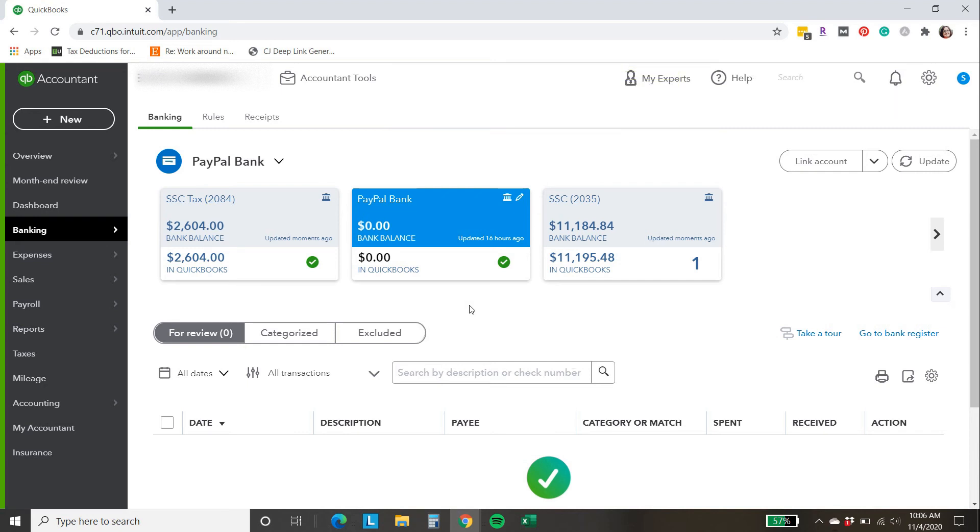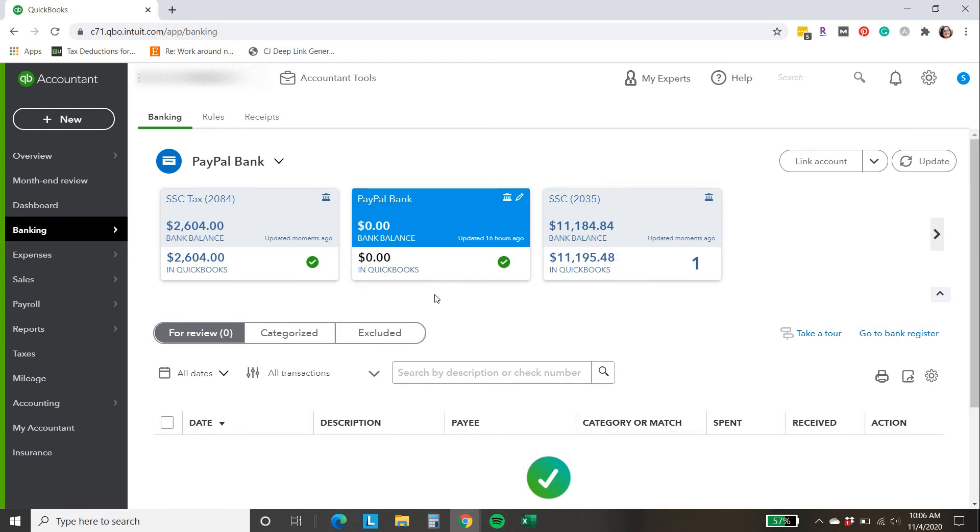Now, just because you have a difference does not mean it's necessarily refunds. There can be many different reasons for differences between the bank balance here and in QuickBooks. Sometimes there will be a difference, and it's not even a difference. It's just timing is off a little bit. So don't freak out necessarily if you have a difference between these two amounts here.